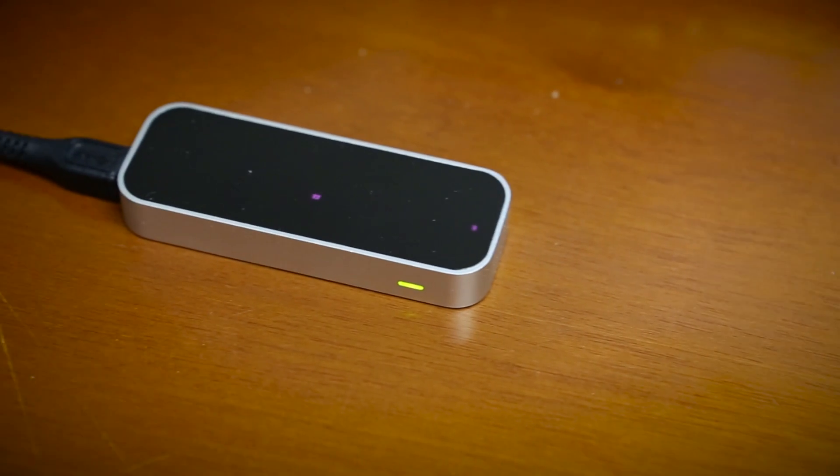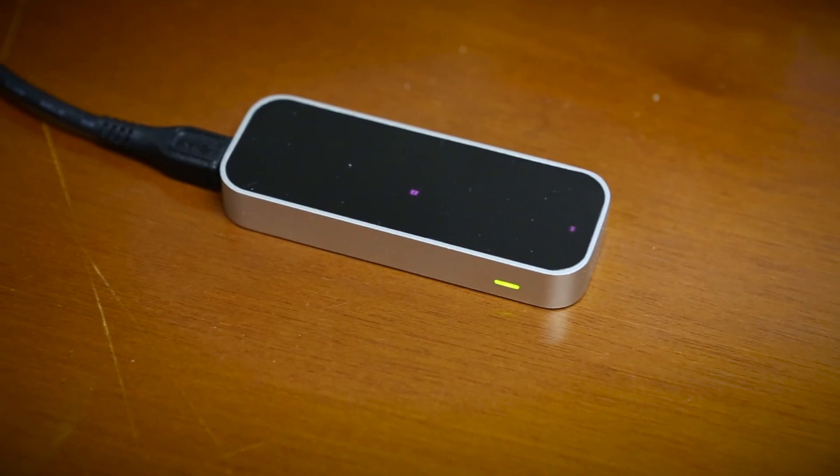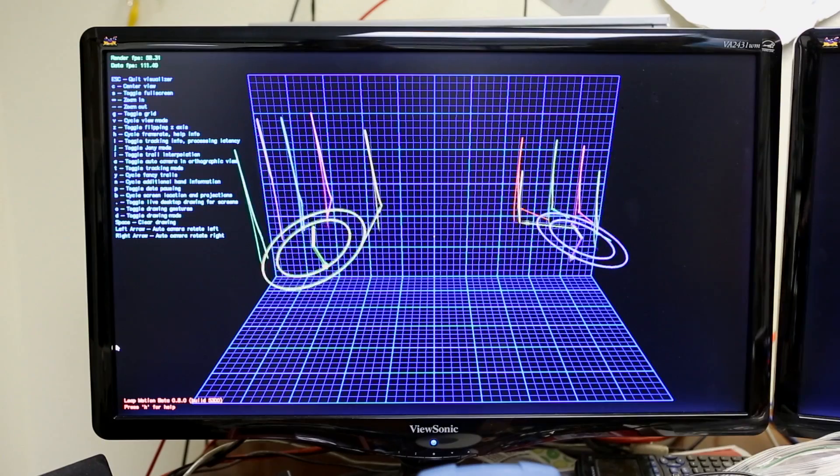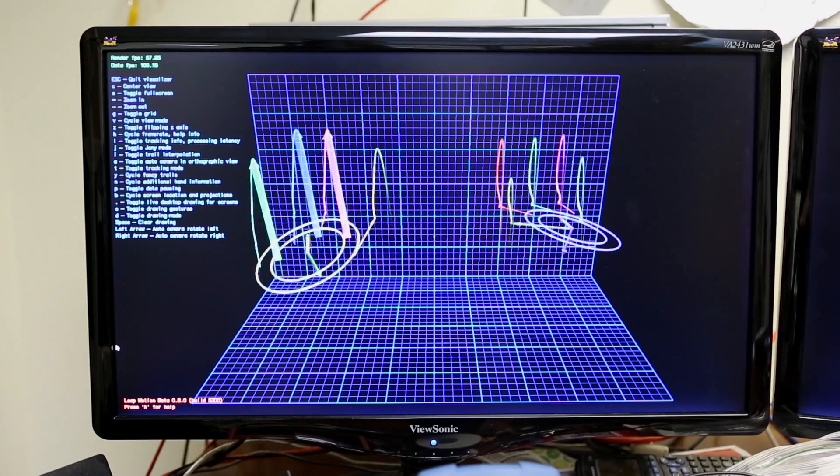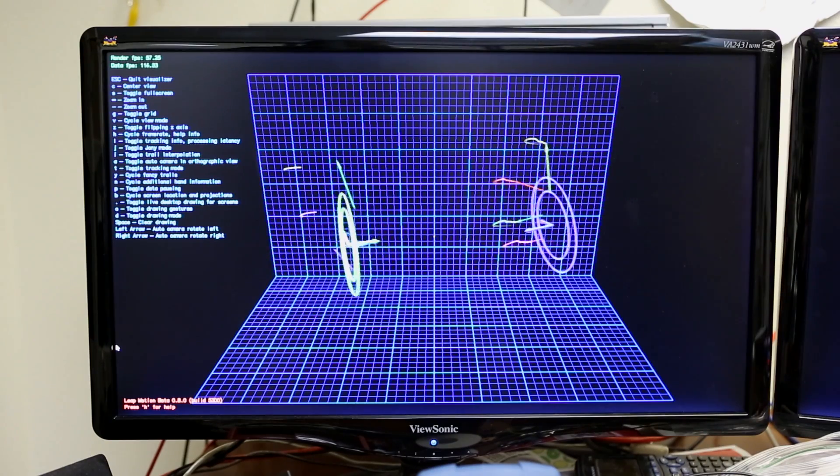It uses gesture recognition infrared light to monitor the position of your hands and fingers over your workspace.